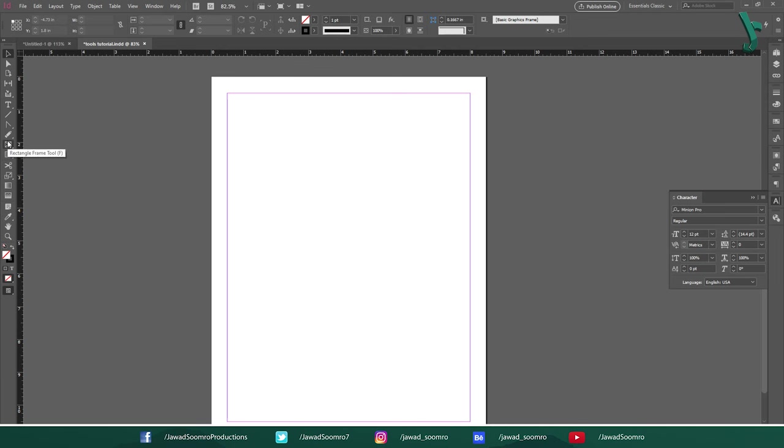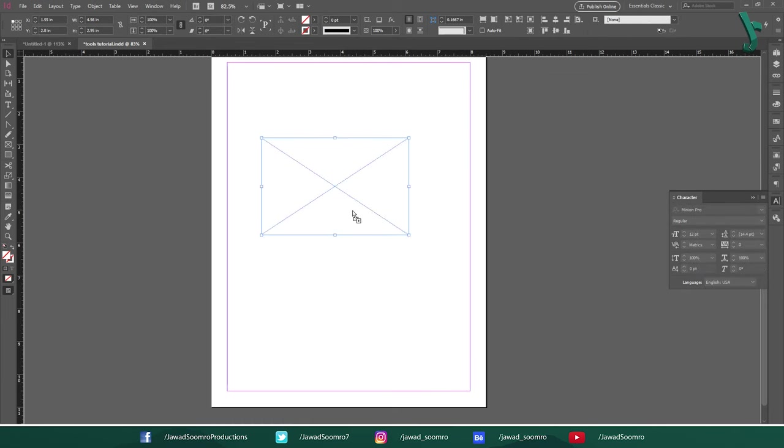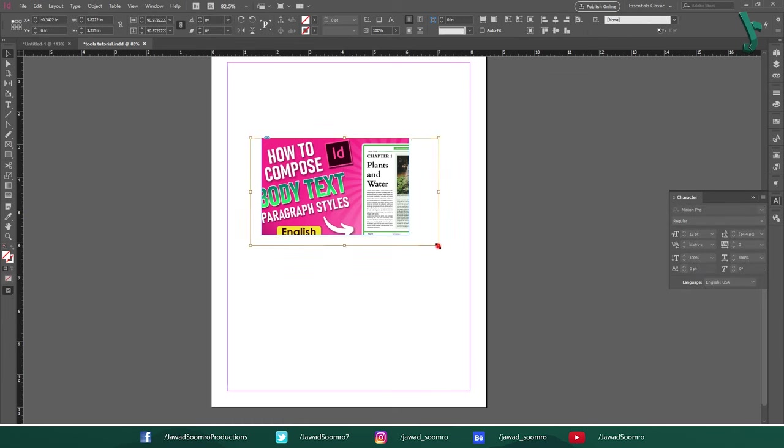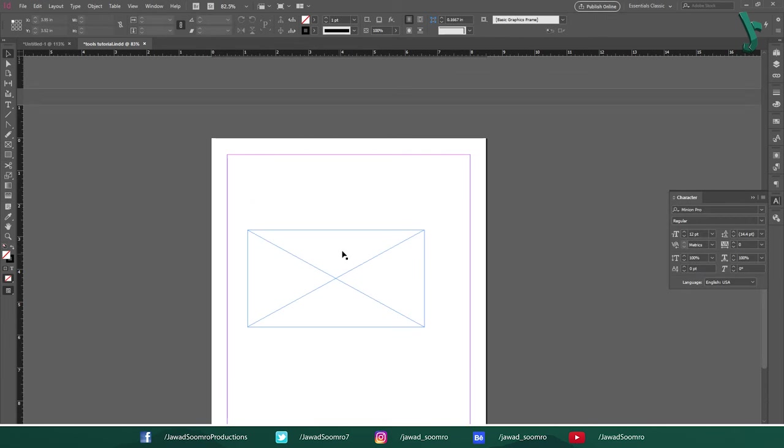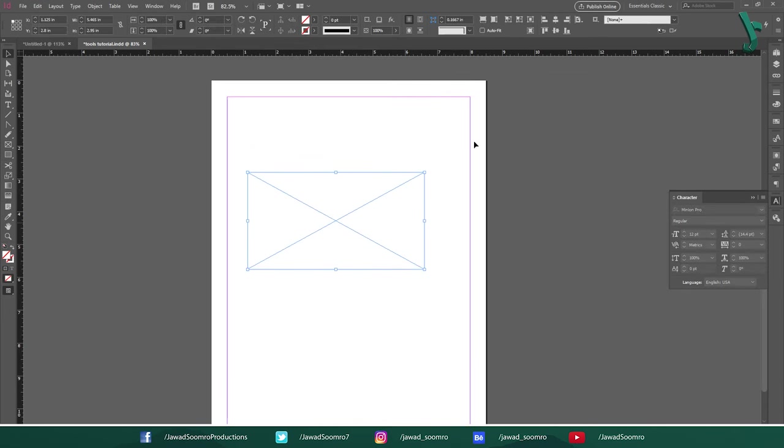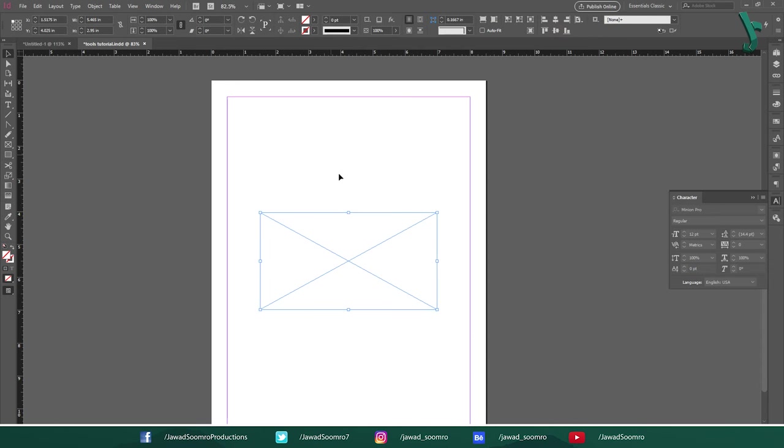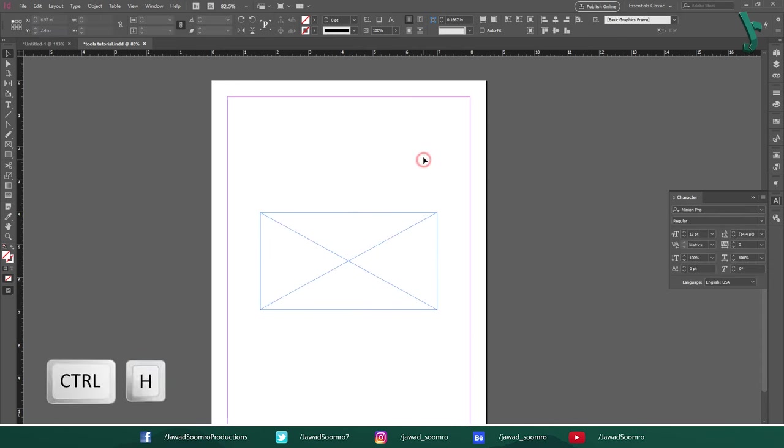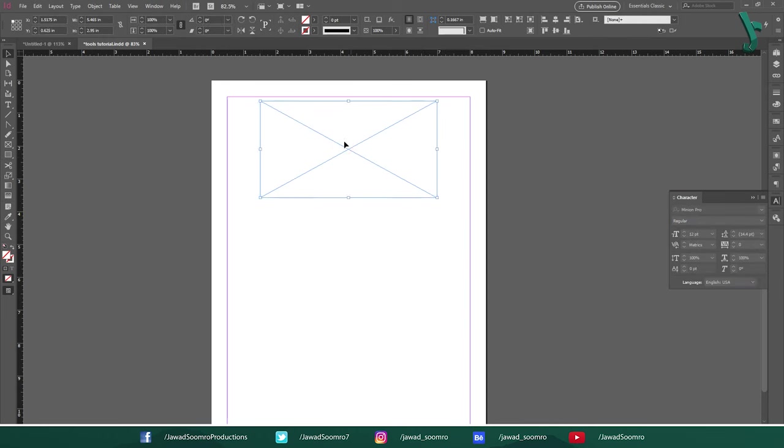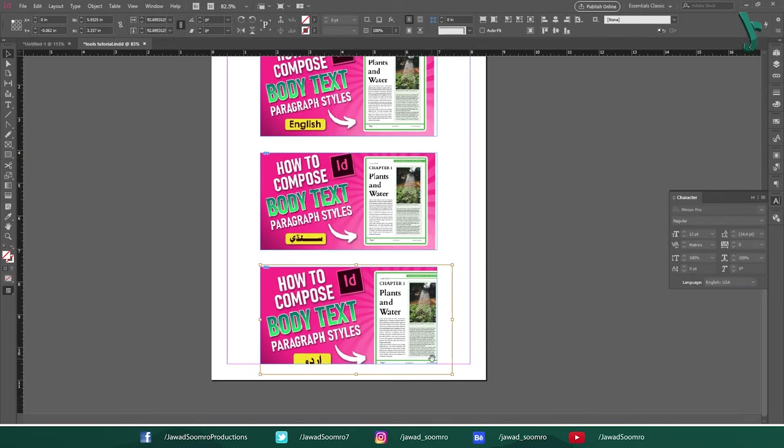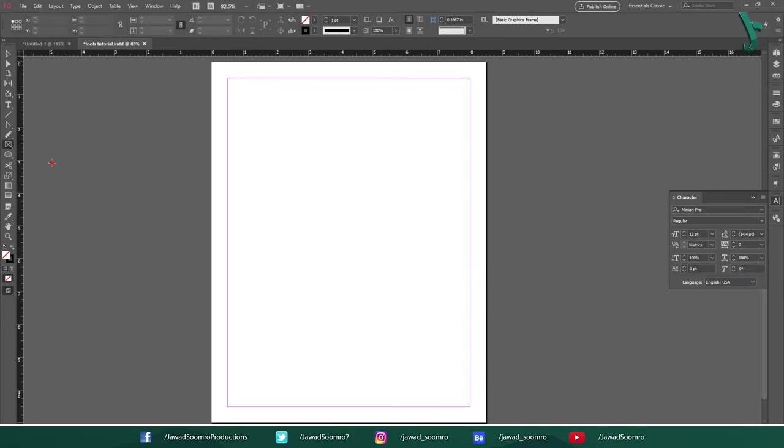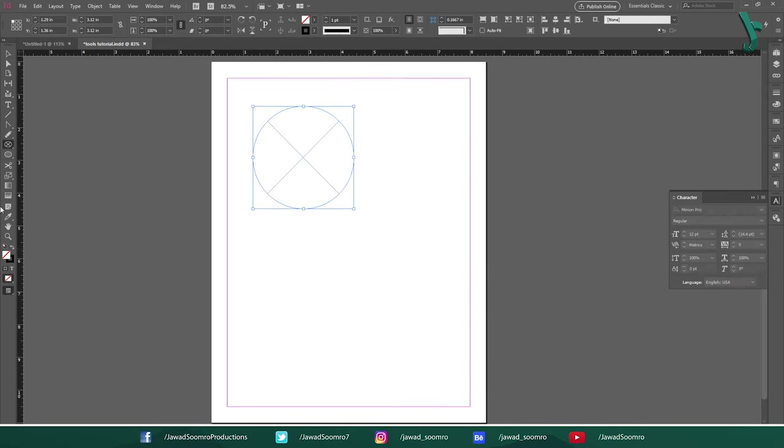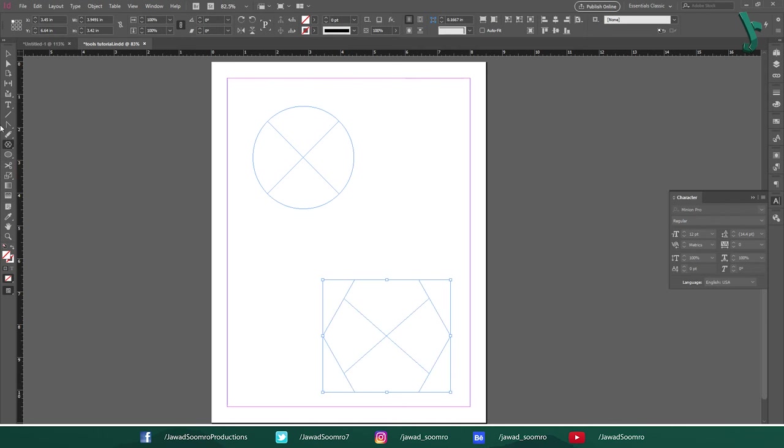Next tool is Rectangle Frame tool. Shortcut key is F. Use this tool to place the graphics or images inside it. It will display a large X to act as a placeholder. If you cannot see the X, press Ctrl H. Now drag and drop any image you want. In similar fashion, you can do for Ellipse Frame tool and Polygon Frame tool.